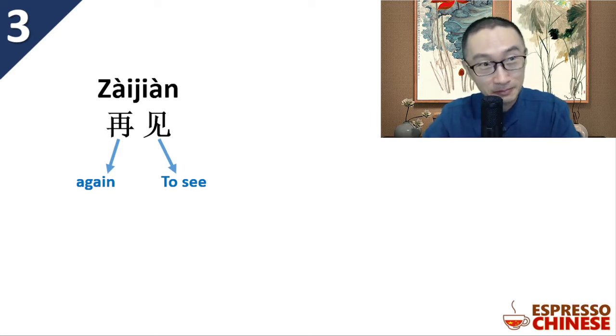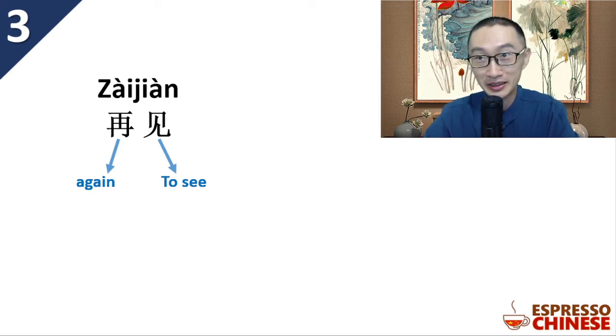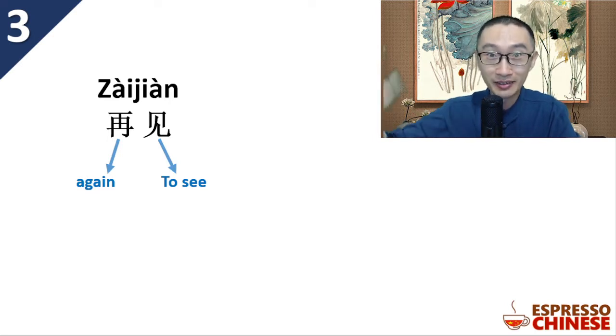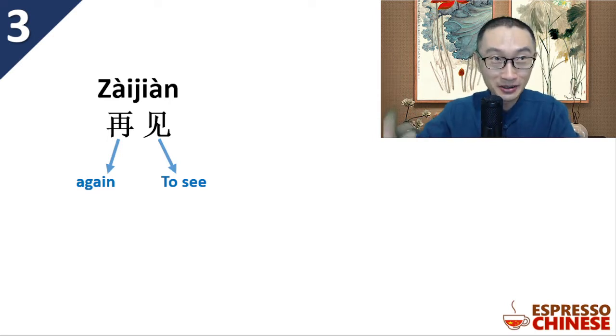You know, we learned at the beginning when you meet somebody you say nihao - nihao means you are good, you are nice, hello.